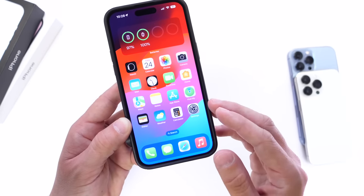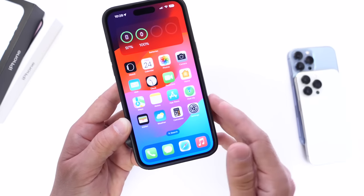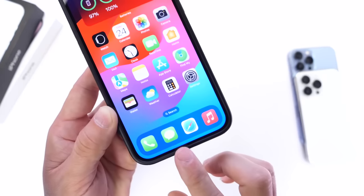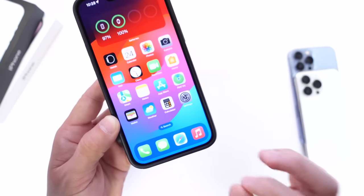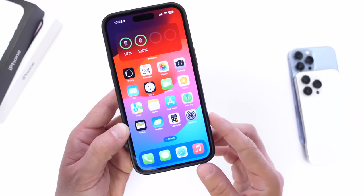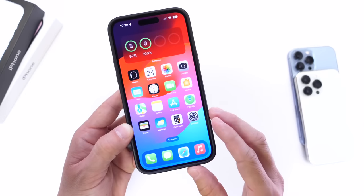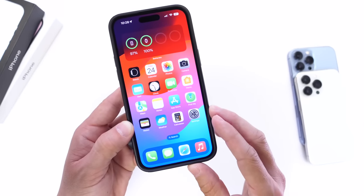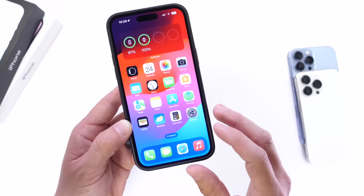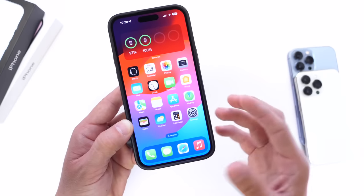Maybe you want to lock down the Wallet application, the Mail app, or maybe the Messages app. I'm going to show you the easiest and fastest way to lock any app on your iPhone using Face ID, Touch ID, or a passcode. Let's dive right in.